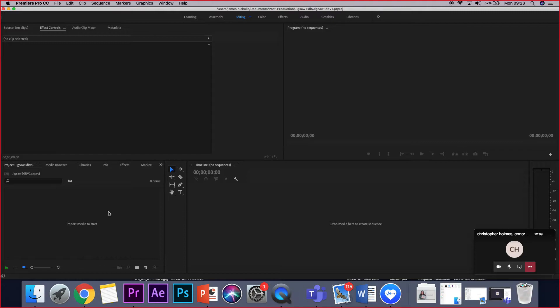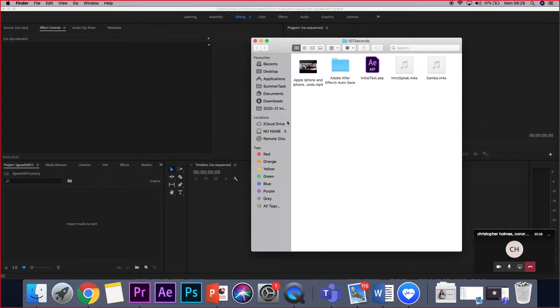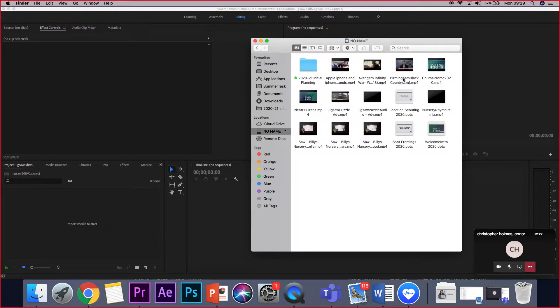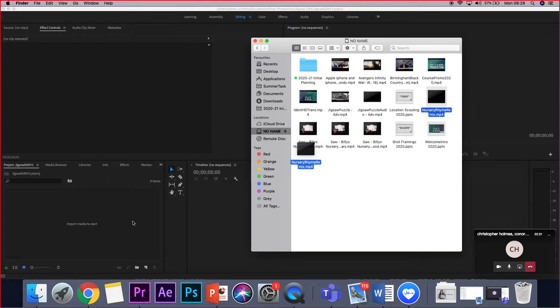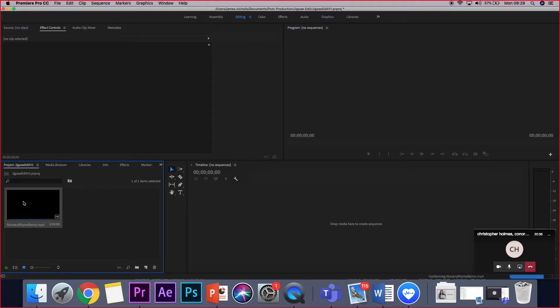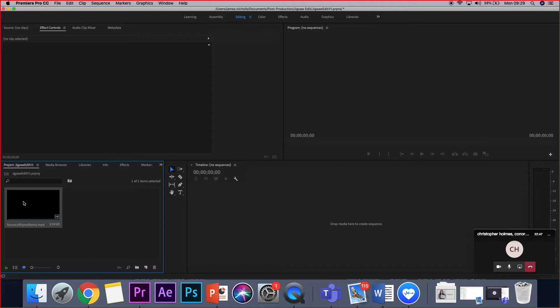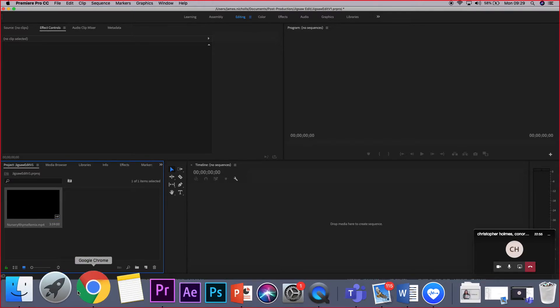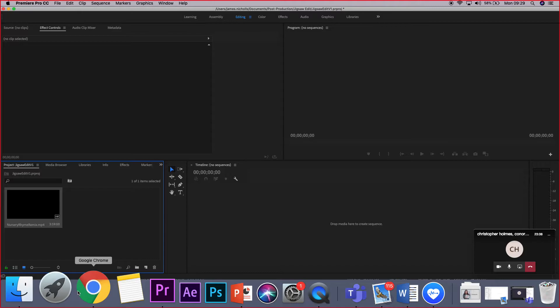So I'm going to go in a clockwise order from the bottom left position of the screen, but to start with we're going to need to get some media in. So if you guys can go to iSite and you want to download a file from the Skills Carousel area called Nursery Rhyme Remix.